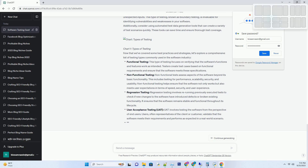Integration testing can be performed using various approaches, such as top-down, bottom-up, or a combination of both. The goal is to ensure that the integration of components doesn't introduce unexpected problems or inconsistencies in the software.